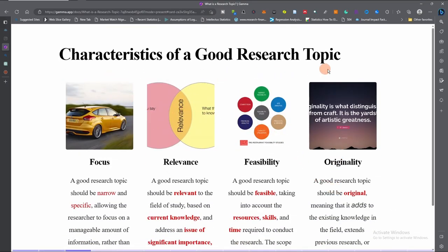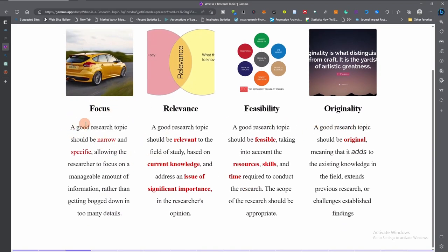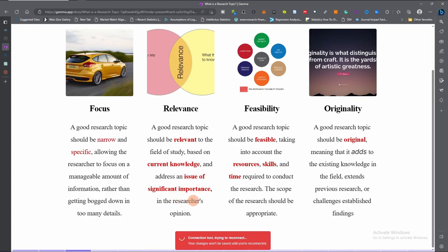What are the characteristics of a good research topic? A good research topic must possess four characteristics. The first is focus — it should be narrow and specific, allowing the researcher to focus on a manageable amount of information rather than getting bogged down in too many details. Another characteristic is relevance. A good research topic should be relevant to the field of study. You cannot be a student of finance and do your research in chemistry. It should be based on current knowledge on an issue of significant importance.